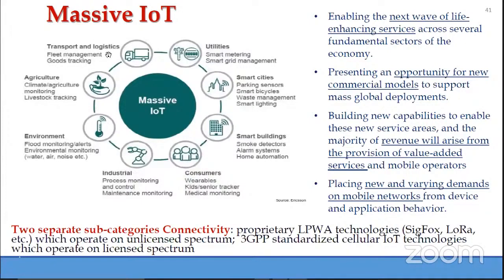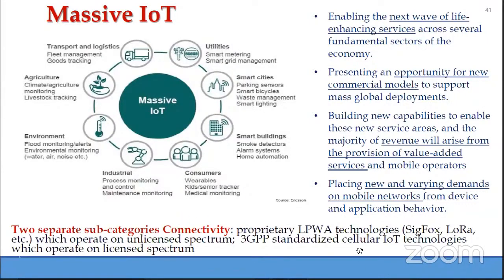For massive numbers of devices to be connected to the network, there are two subcategories: proprietary low-power wireless access technologies like Sigfox and LoRa operating on unlicensed spectrum; and cellular IoT technology — massive IoT supported by 5G. Our focus is on cellular IoT technology.